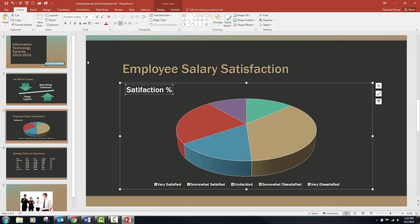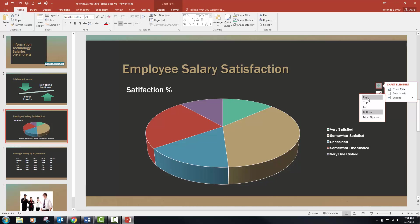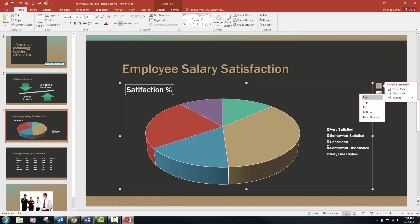Now click the Chart Elements button — the plus sign on the right side of the slide — and select Legend. Legend is already selected with a check mark, but there is a small triangle. Go ahead and open that box and we are going to put our legend to the right. It moved from the bottom and is now to the right. Step G says to increase the font size to 20 — make sure the legend box is selected. Don't change the actual font itself, just the size.